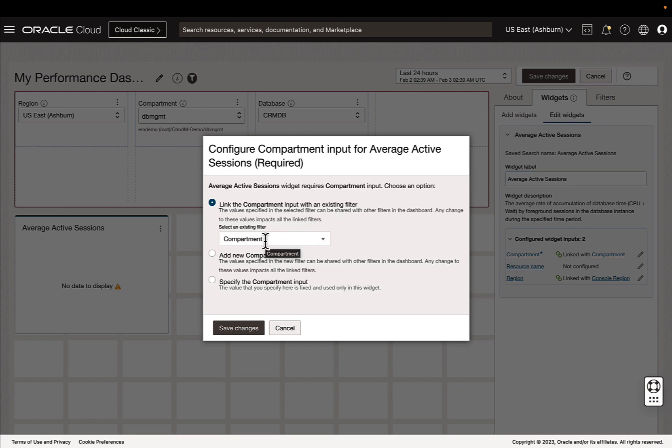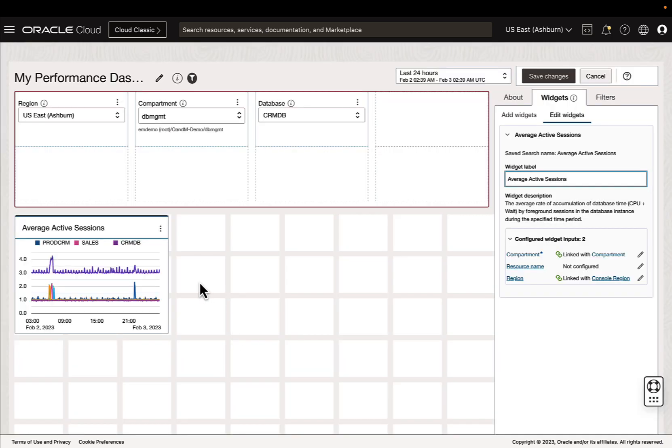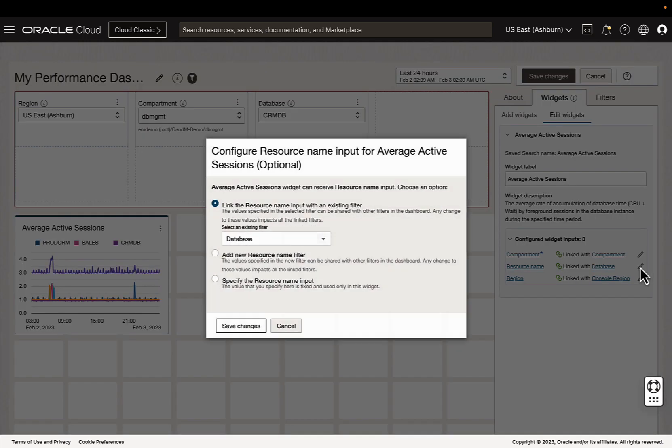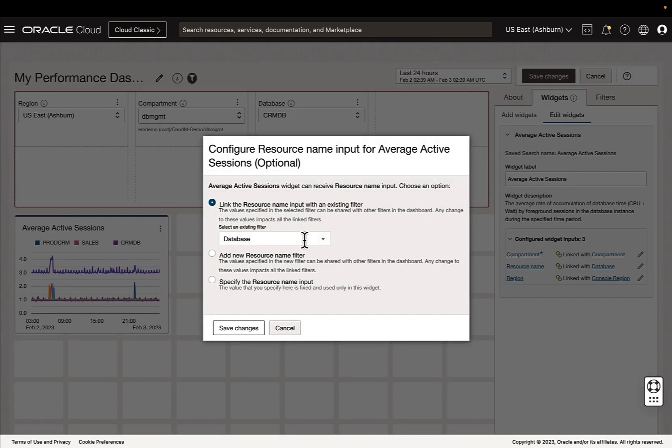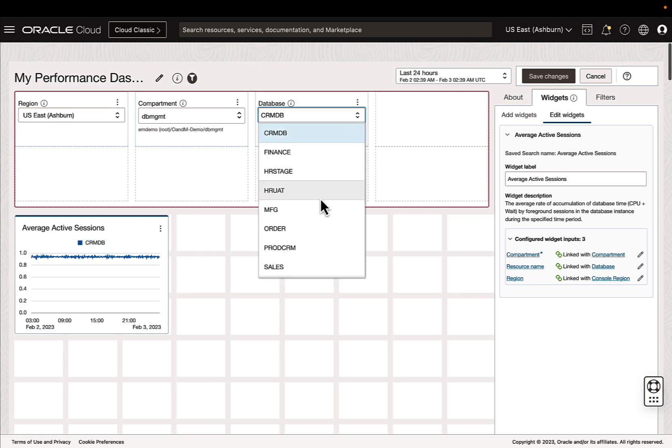So we need to link it to a compartment, so we are going to use our filter. And this widget is currently no resource name, so it's just looking at the databases in the compartment. We can change this to the database filter we have. And now we can see that it's reflected from the filter.